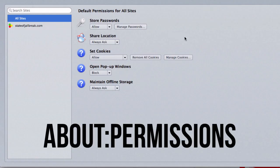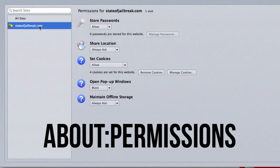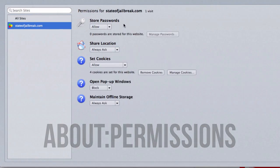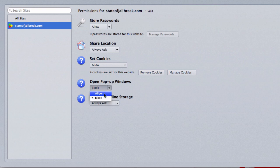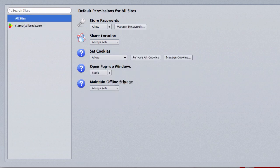Another thing is going to be permissions manager. So what this allows you to do is take a look at your permissions for individual websites or indeed all sites. So if you want to allow passwords to be stored, your login information, you can share your location, cookies, pop-up windows, and offline storage. So let's say for example I want to always allow pop-up windows on a particular site, I can do that here or indeed you can just do it globally with all sites. So another really helpful thing if you use Firefox.